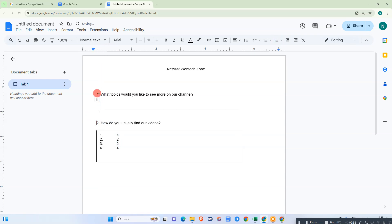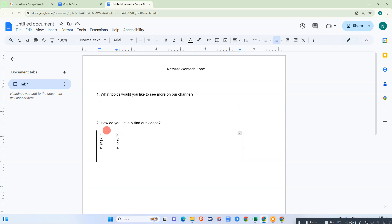You have to manage the margin like this. Here you need to insert the checkbox — I will show you how. First, let me insert the options here.